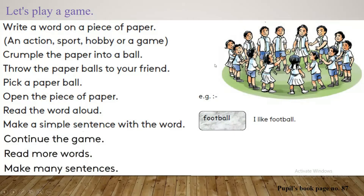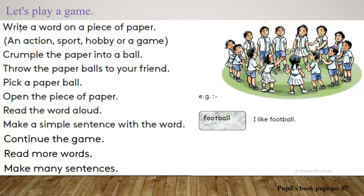Let's see how to play this game. Write a word on a piece of paper. First you have to take a piece of paper like this, then you have to write a word on it.